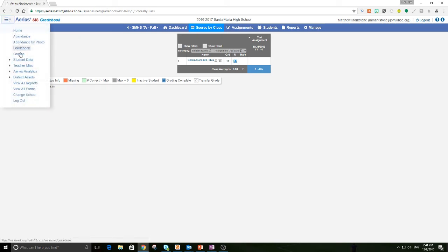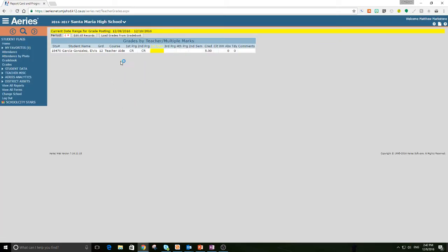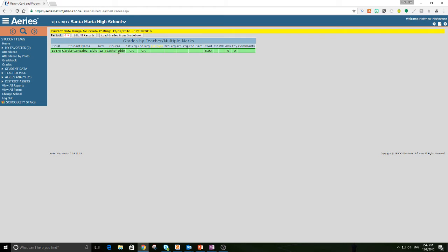We're going to go back, and instead of going to gradebook, we're going to go to grades. This is assuming that all of your grades are ready to be imported. You've graded everything that you're going to grade, and now we're just going to load it into the grading program so that it shows up on the transcript.